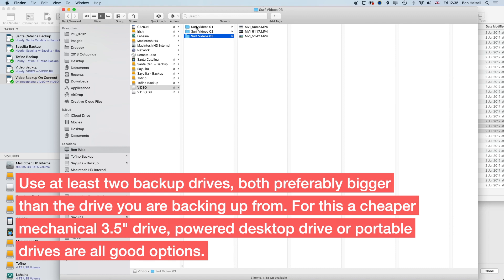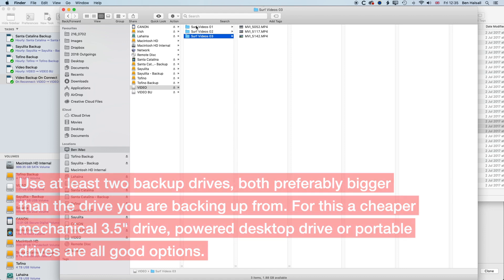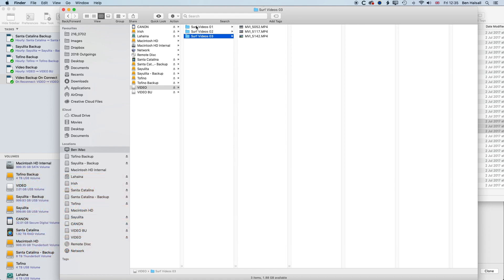So that's a quick overview of how to back things up. I'll leave some links below to the drives that I'm using so you can see the different costs of those drives. And if you have any questions about backing up or working in Final Cut Pro or managing files in Final Cut Pro, then please do leave a comment below and I look forward to seeing you in the next tutorial.